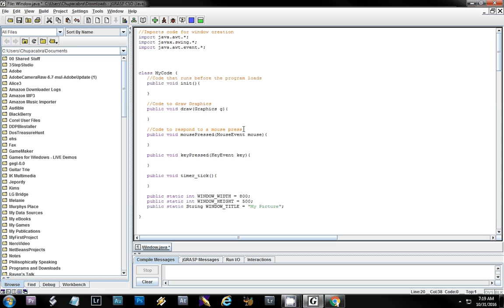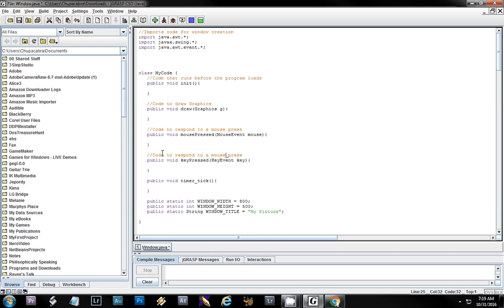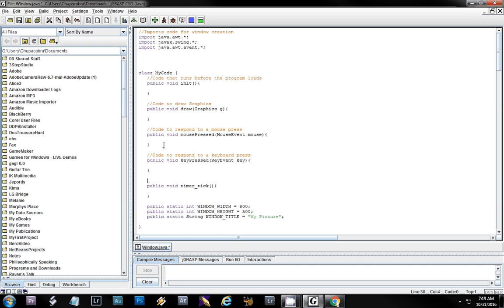This next section is the same but for anything on the keyboard — if they press a key or hit the space bar, something like that. It's public void keyPress. The last code section is the timer: this is code that is activated on a fixed interval. I think it's every half second — code executes every half second.